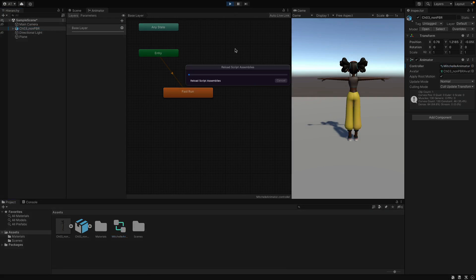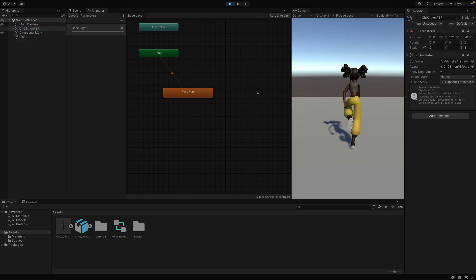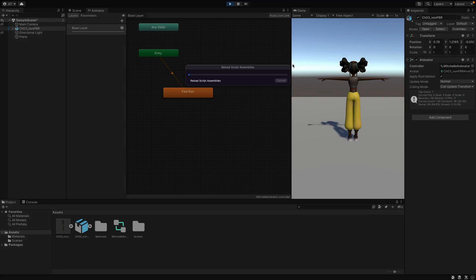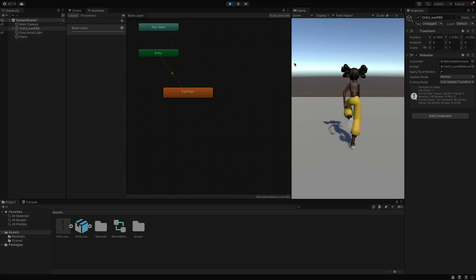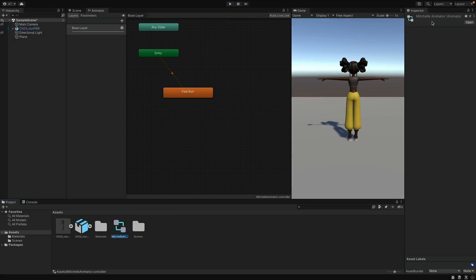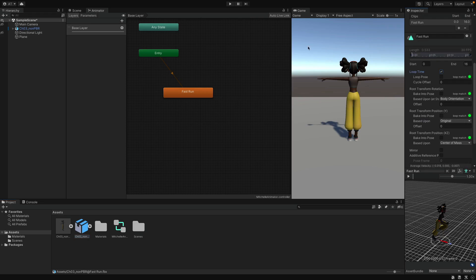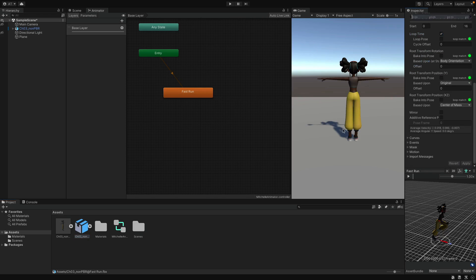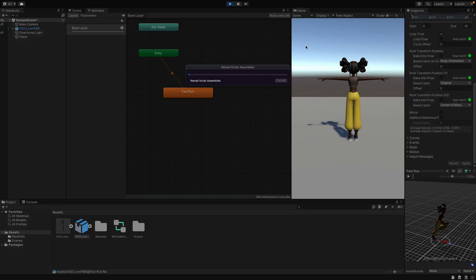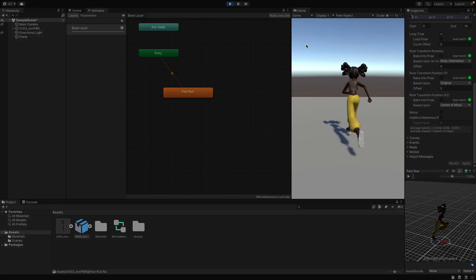Something weird happened — let's try again. It animates but stops instantly. This is because our animation runs only once. What we need is to create an infinite loop for this animation. We can do that by selecting the animation, under the Animation tab, and enabling Loop Time. Now hit Play again — and finally she is running!